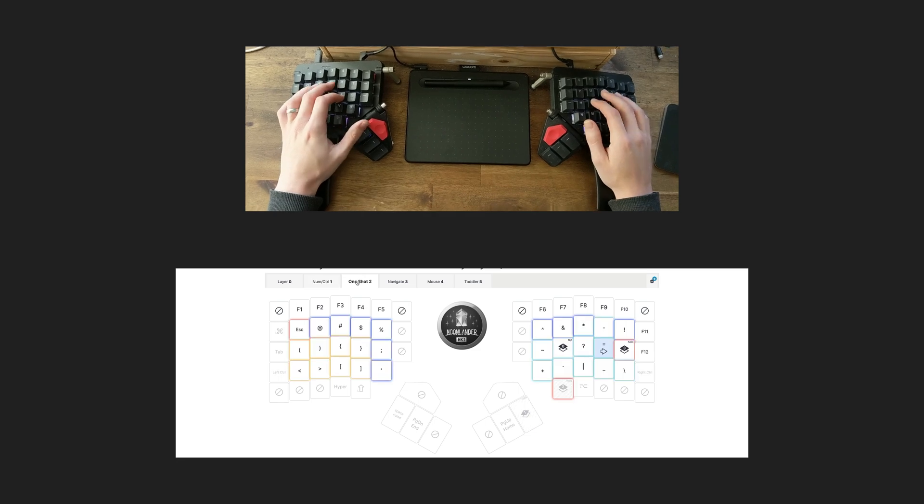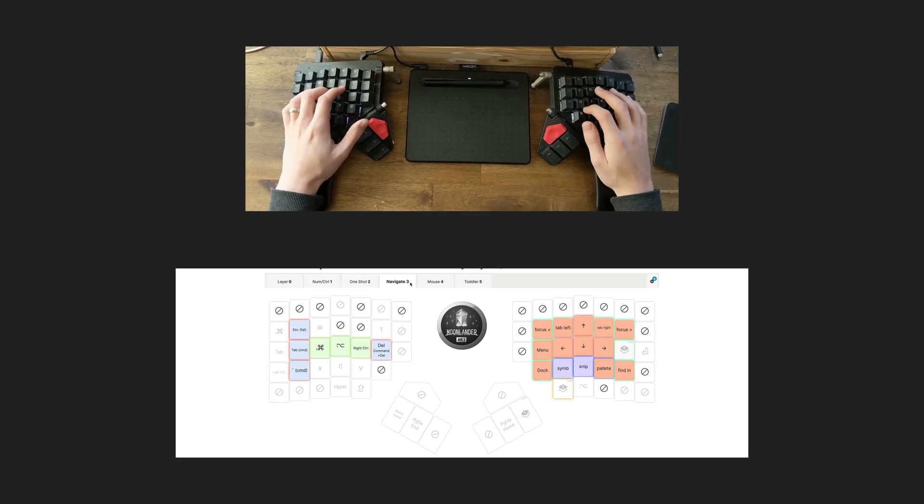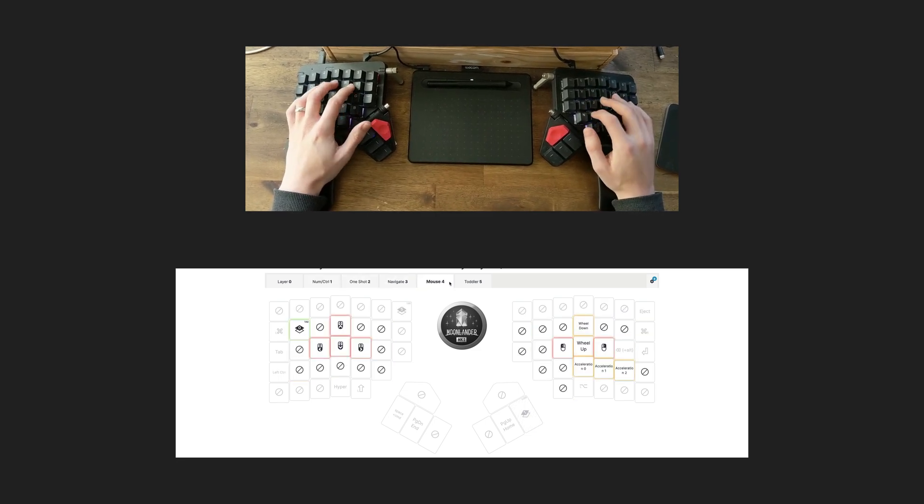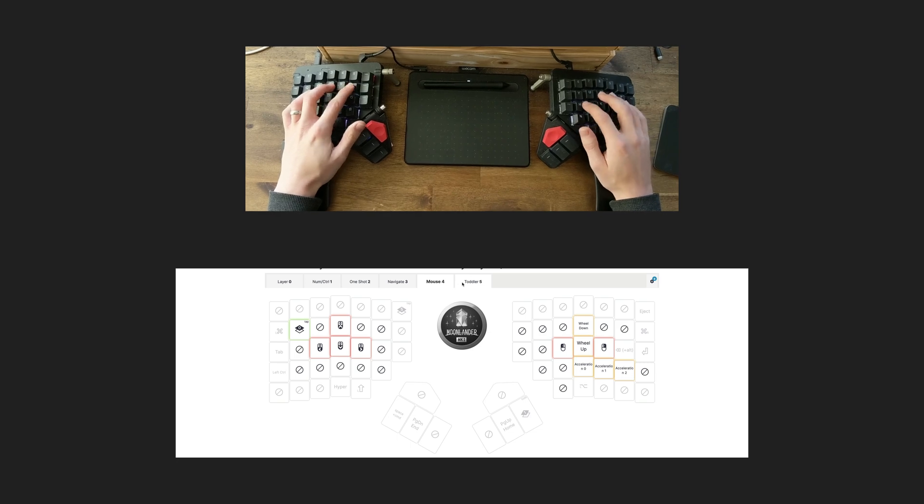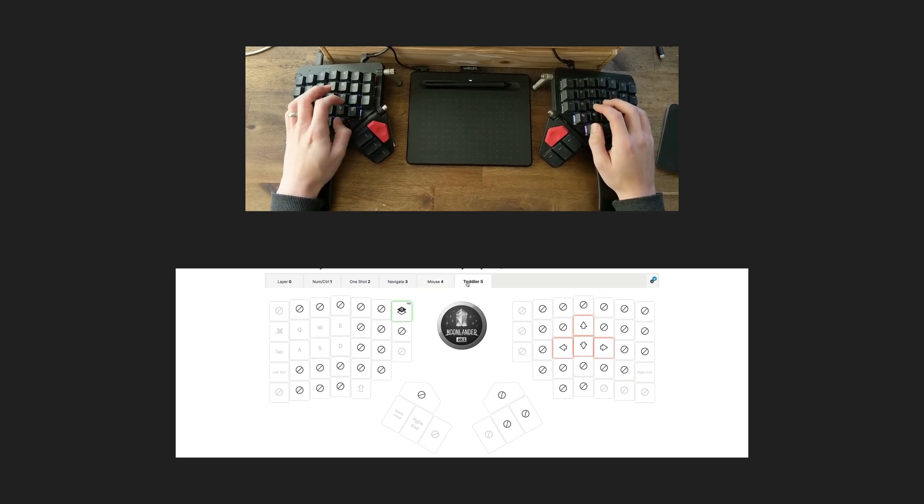A lot of the design here is centered around the ergonomic benefit of generally not having to move my fingers more than one key away from the home row ever.